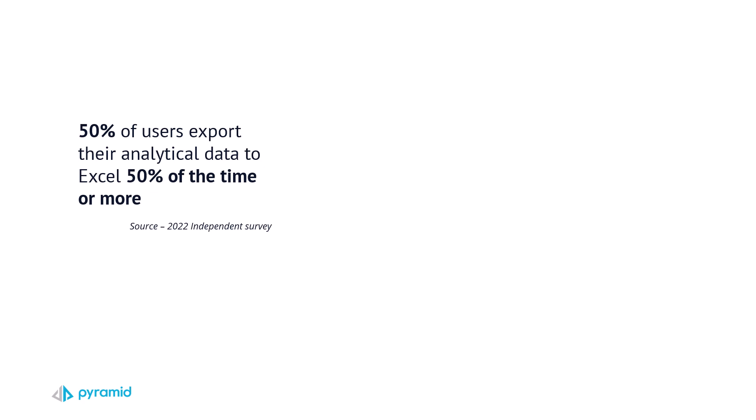Surprisingly, 50% of users using BI tools typically export analytical data to Excel more than 50% of the time. Why?